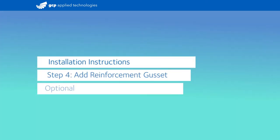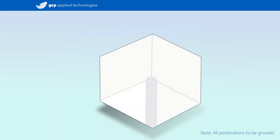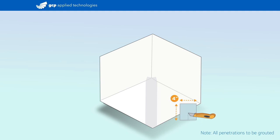You may also create an optional reinforcement gusset. Begin by cutting a 4-inch square of pre-proof tape. Create a trouser cut by slicing from the bottom to the center, then remove the release liner.